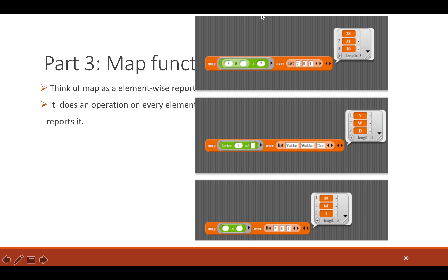Now let's move on to some functions of your list, and one of them is called 'map'. Map is basically an element-wise function. Let's say you have three values in your list — seven, eight, and one — and you're interested in computing three times x plus seven. So three times seven is 21 plus seven is 28; eight times three is 24 plus seven is 31; and one times three is three plus seven is ten.